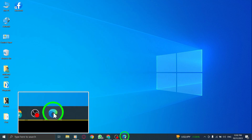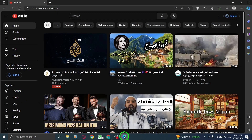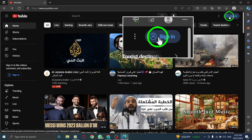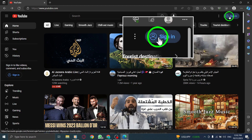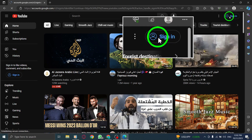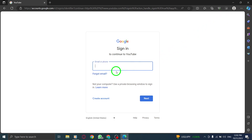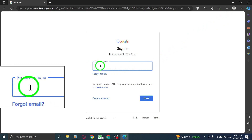Step 1: Open YouTube. Step 2: Click on the Sign In button from the top right corner. Step 3: Enter your email address.